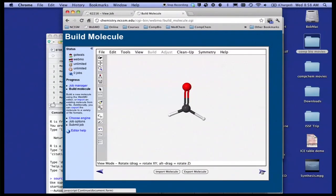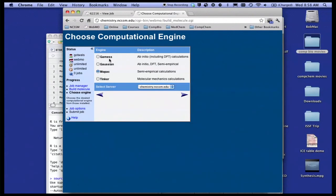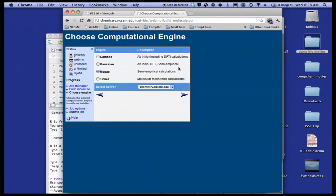We'll go to the next window, and you'll see here a couple computational engines like GAMOS and Gaussian and MOPAC. You would learn what all these tools are and which one you would use. You also see some descriptions here like ab initio and DFT and semi-empirical, and you would certainly learn what all of those words mean.